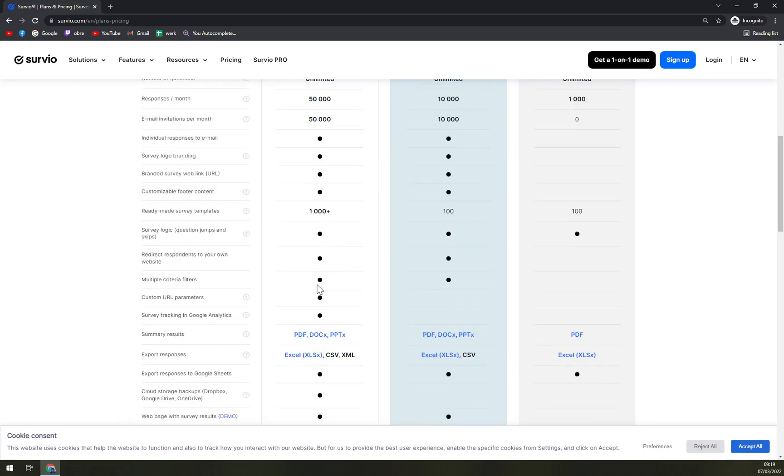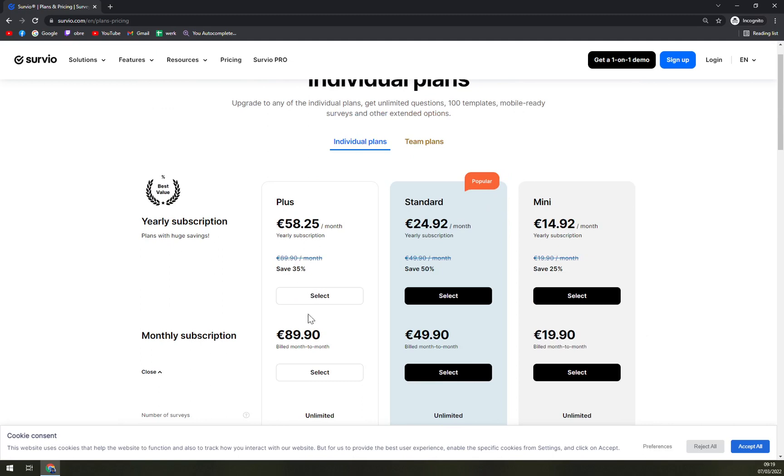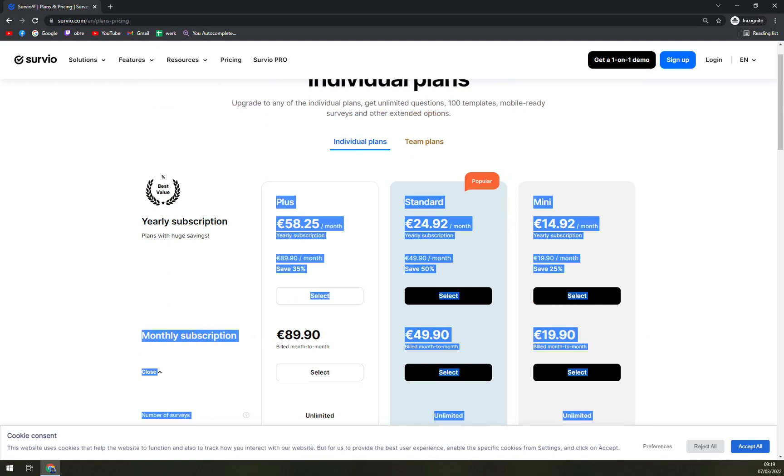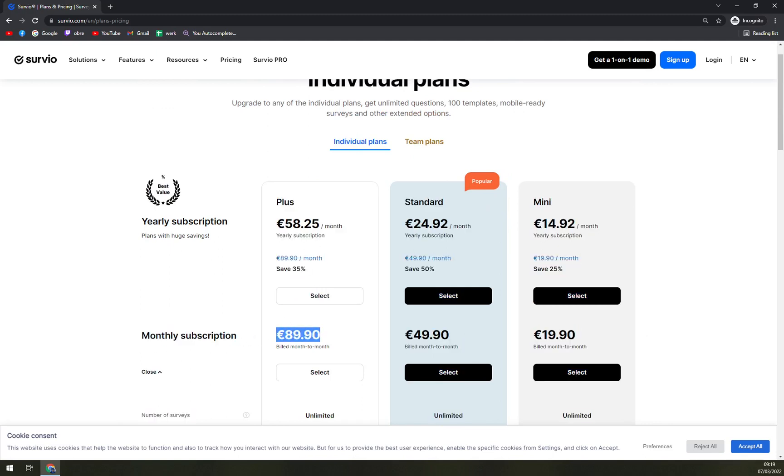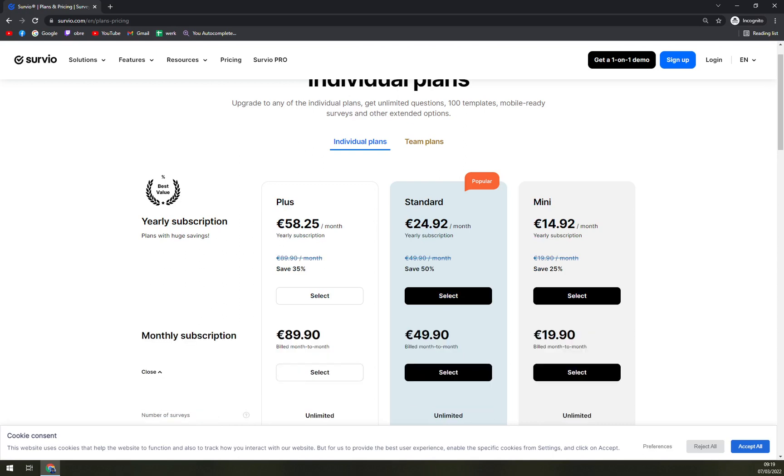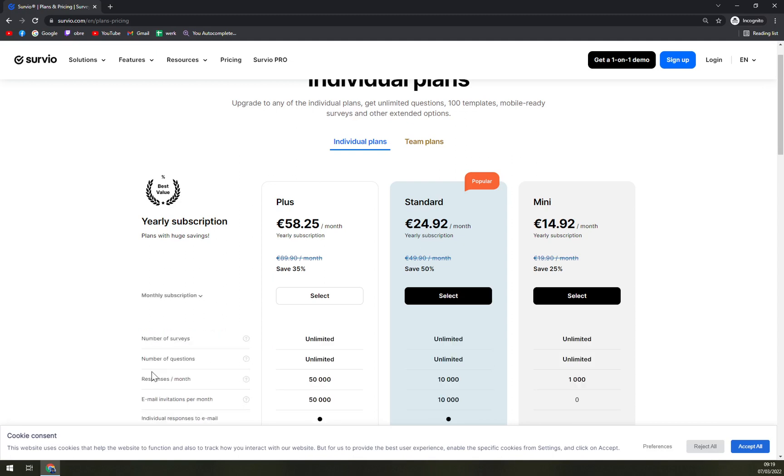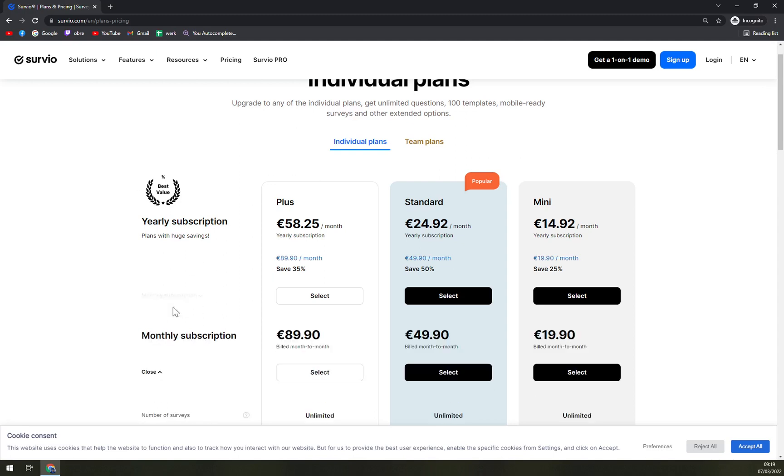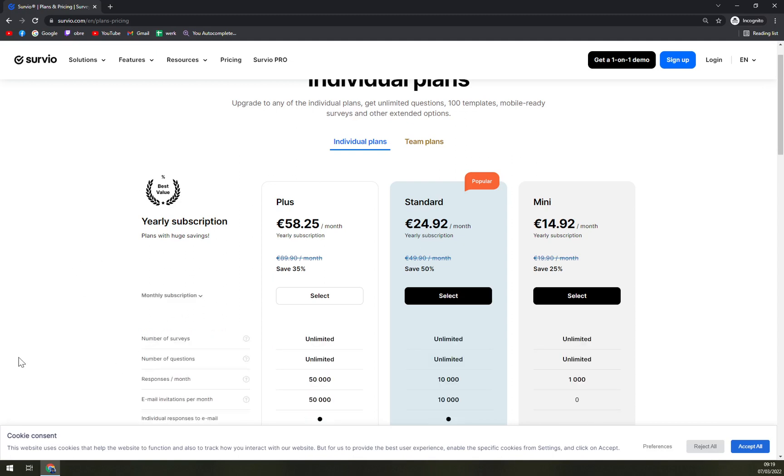As you can see, if you decide to go by paying monthly subscription, it's 89. So it's really, really expensive if you just go with monthly. If you want to try it for a couple months, they are not offering any free version for you.